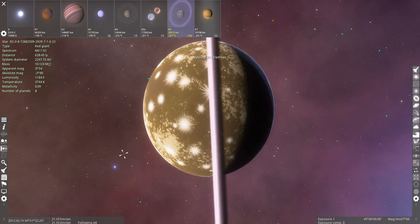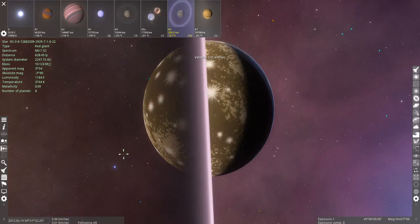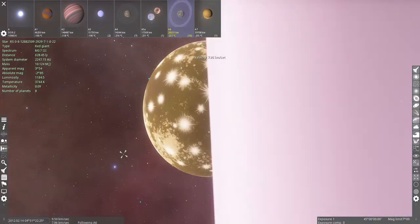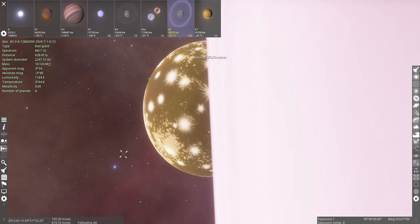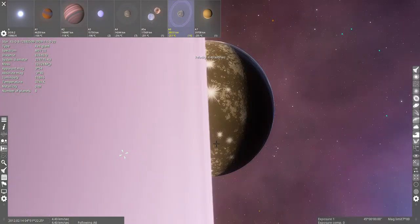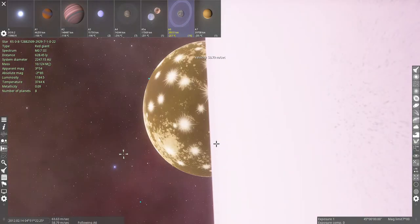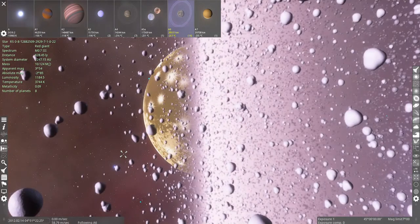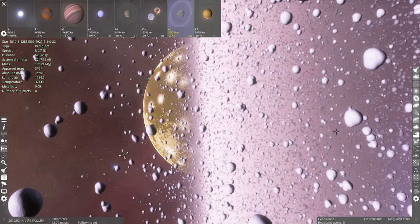Thank you for watching this Space Engine video. If you enjoyed it, leave a like, and if you have a location suggestion, leave it in the comments. And goodbye, goodbye.